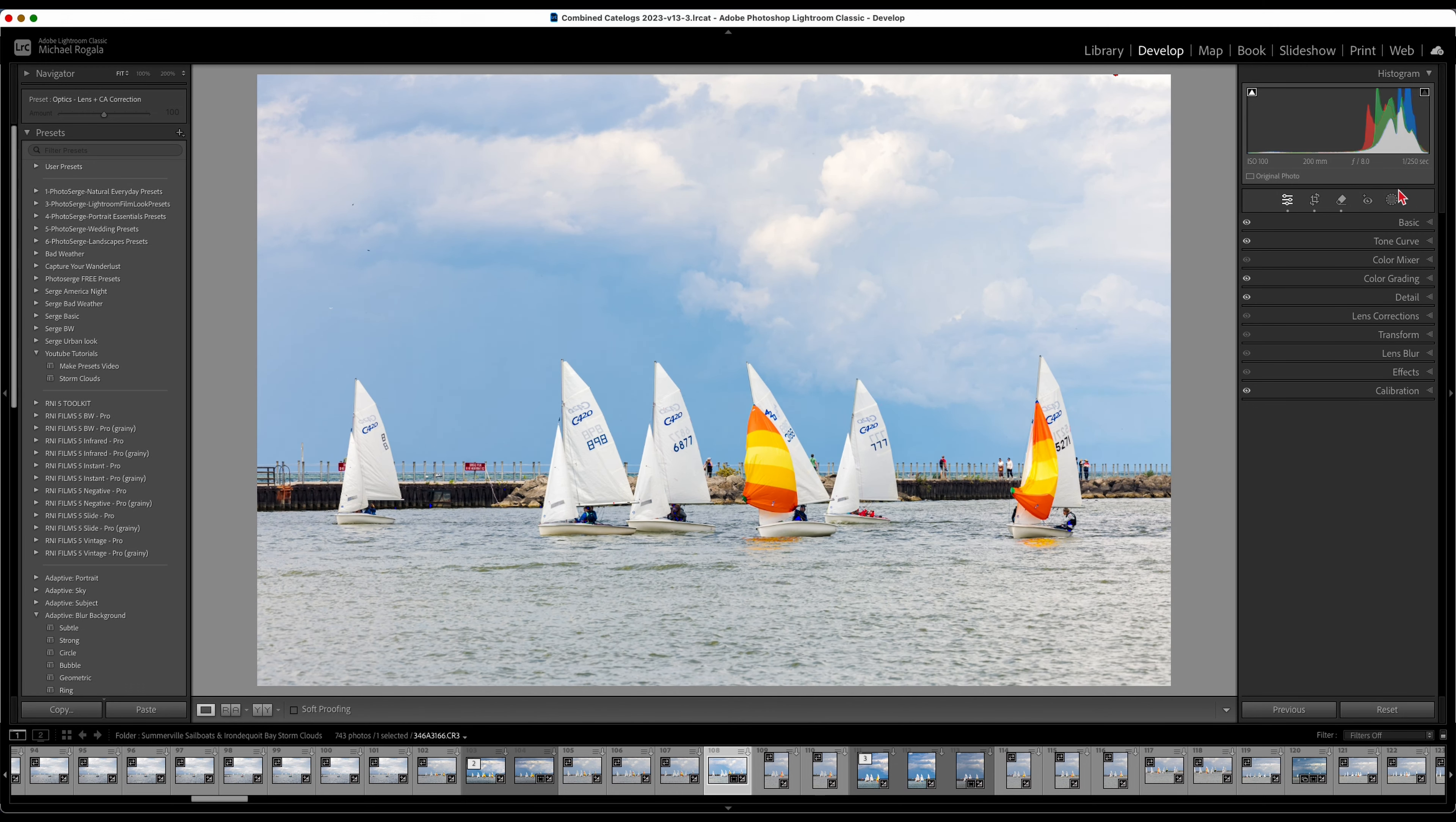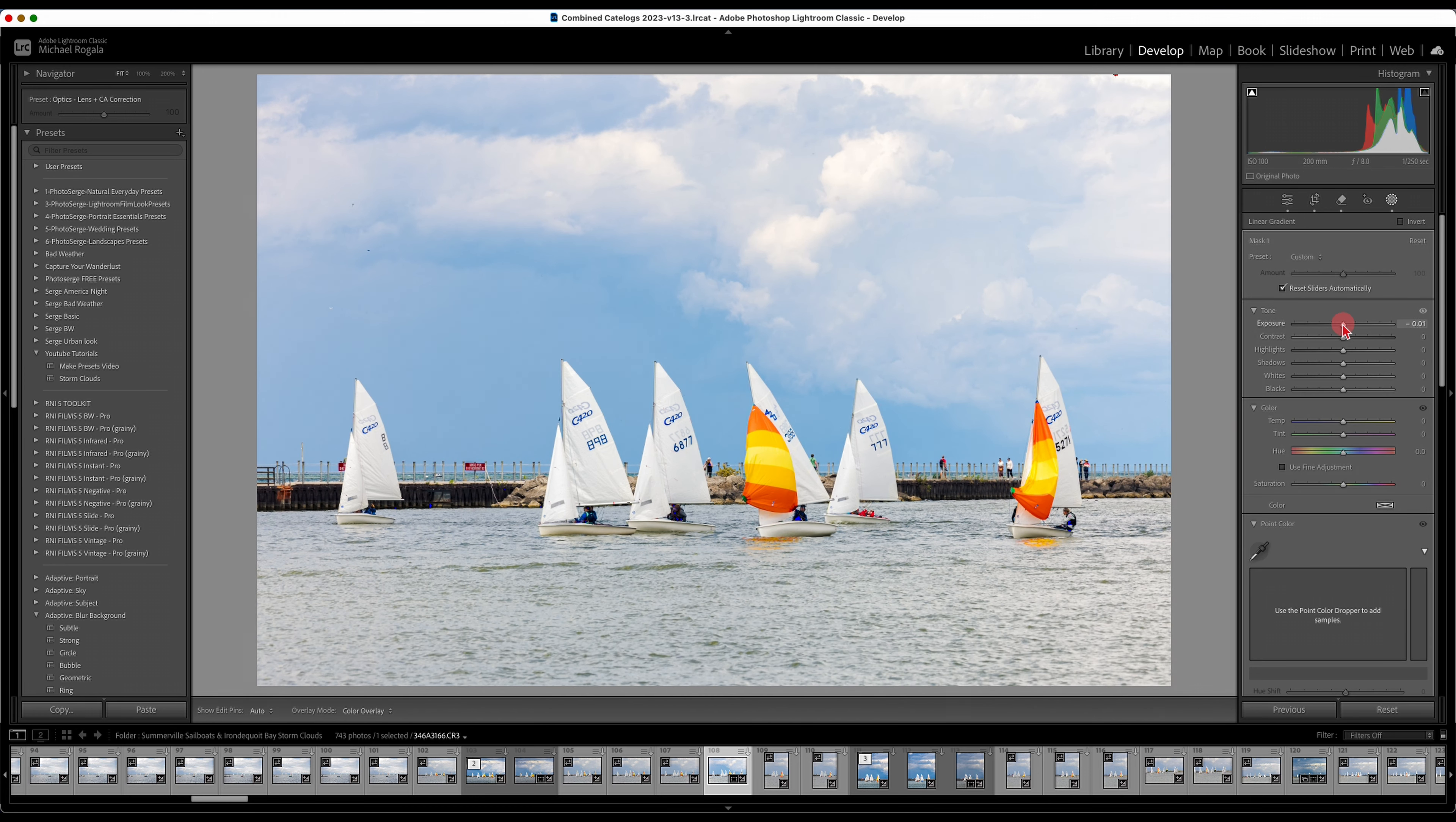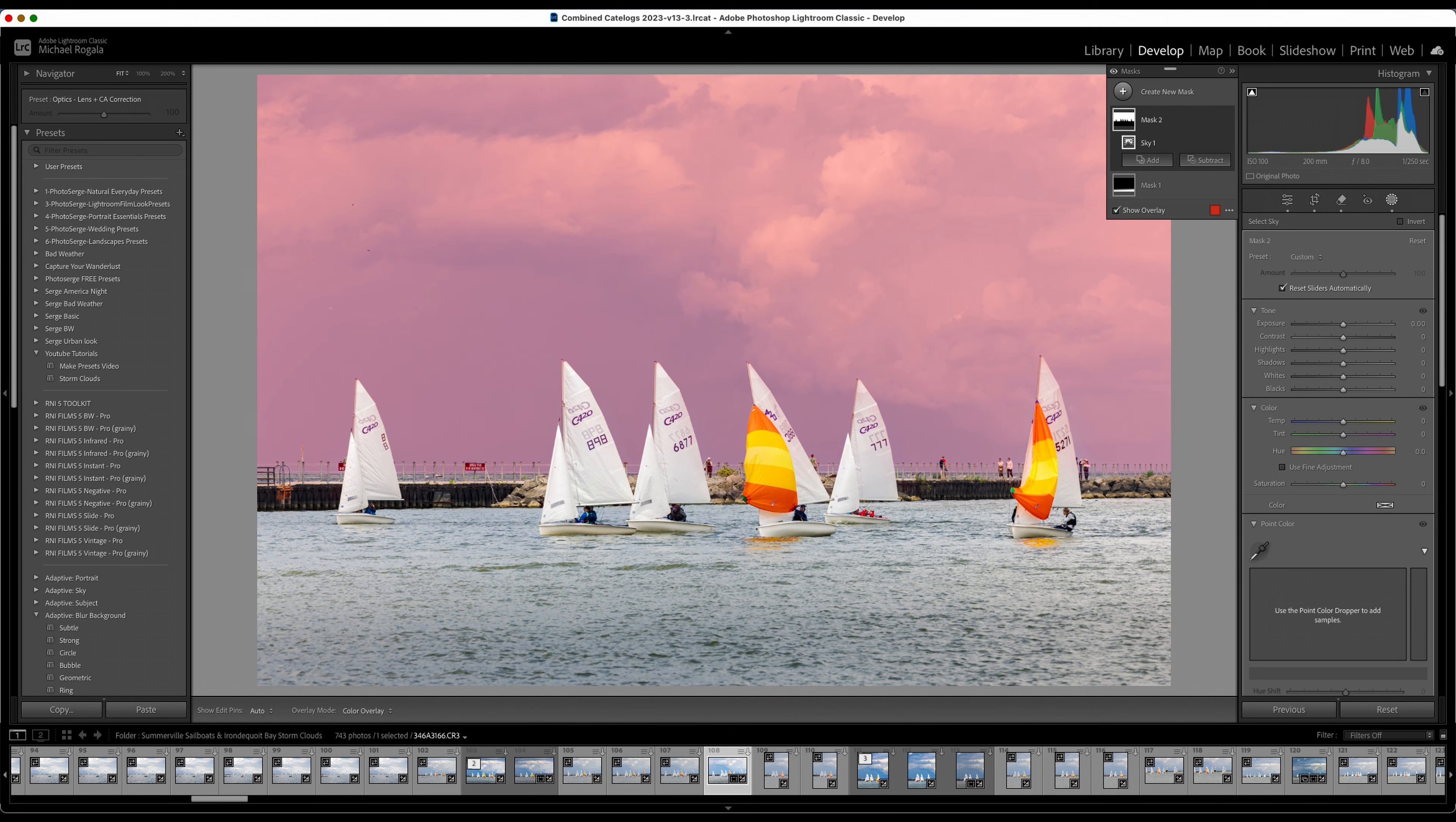What I'm going to do now is come into masking. First things first, I'm going to use a linear mask and I am going to darken this water down here, just to kind of use it as a frame almost for the sailboats. Right there, that looks good.